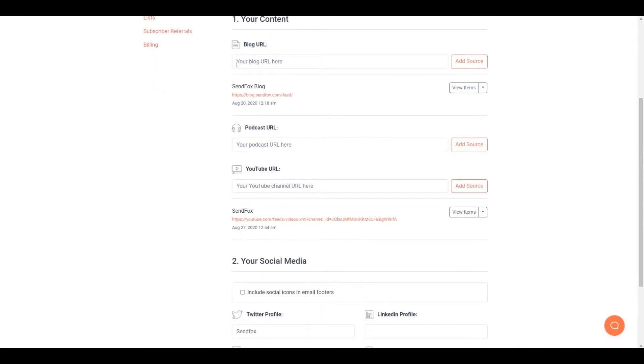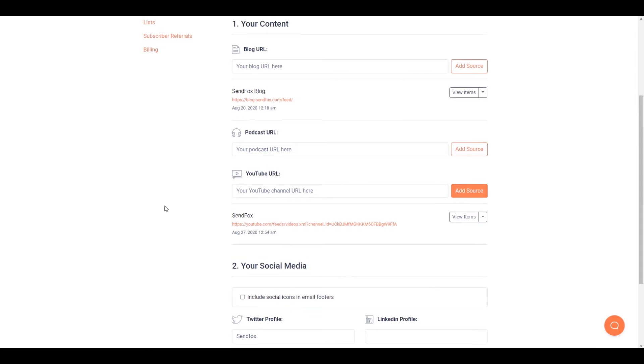Add your feed sources. It can either be an RSS feed from your blog, podcast site, or YouTube channel. Click Add Source once done.